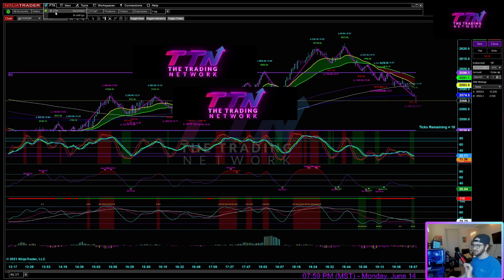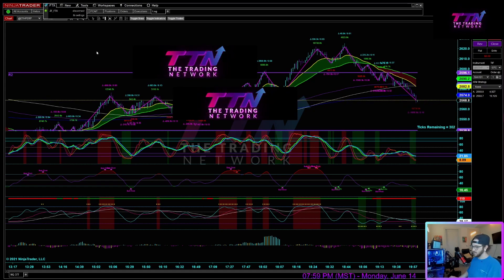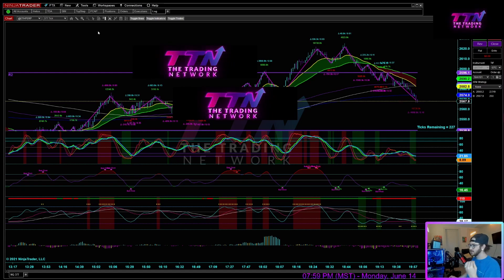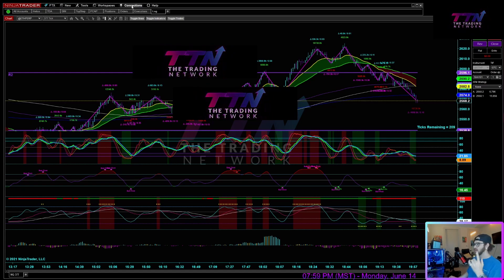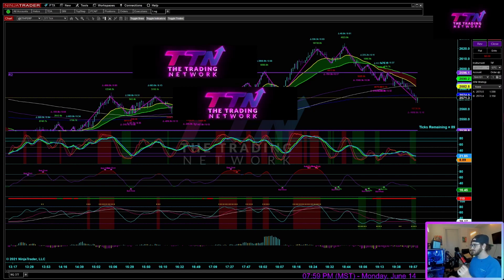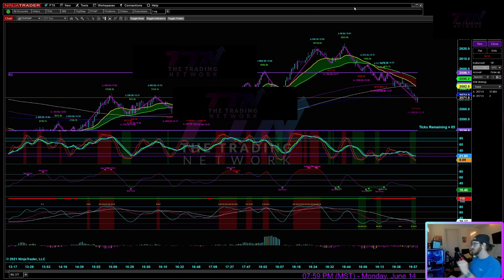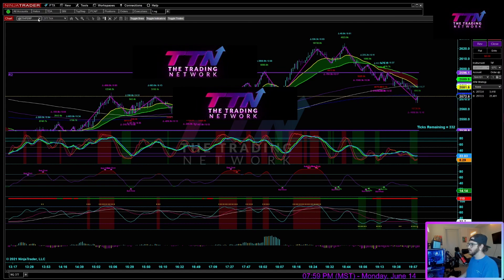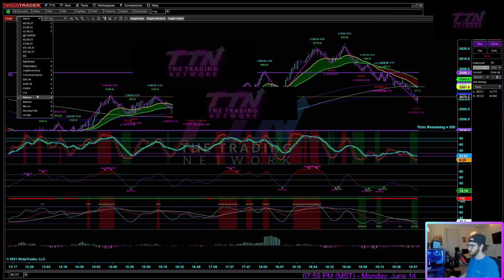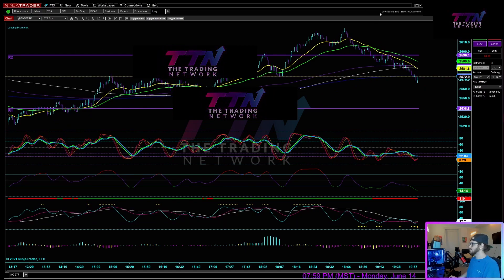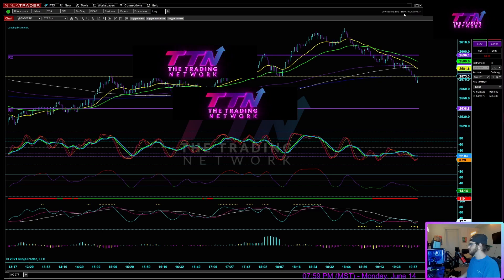Once you have your account created, go to the drop-down, select it, and connect to it just like any other account on NinjaTrader. One important thing: when you first connect, make sure you are connected to your FTX account before connecting to any other connections. Disconnect all other connections first, then reconnect to FTX and you will start downloading the crypto data. In the bottom right of the control center it will tell you what chart you're loading — for example, here you can see it downloading EOS perpetual.